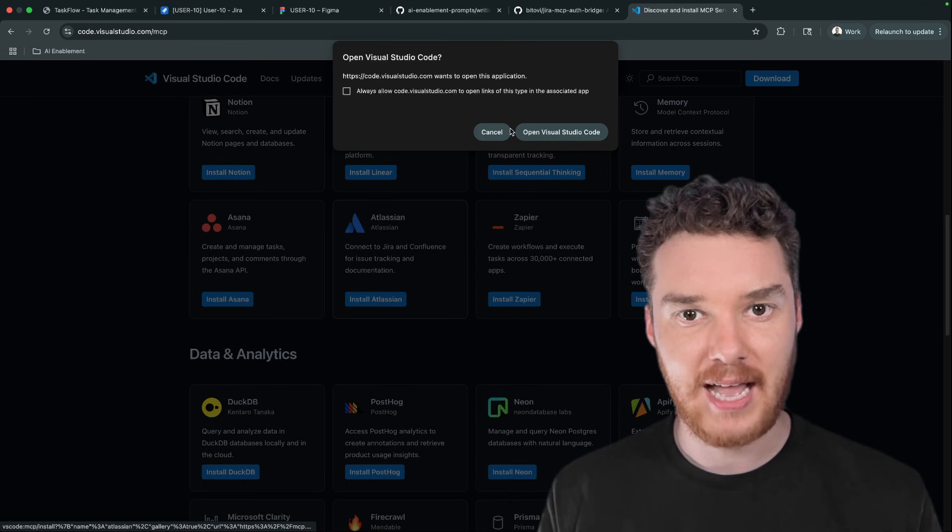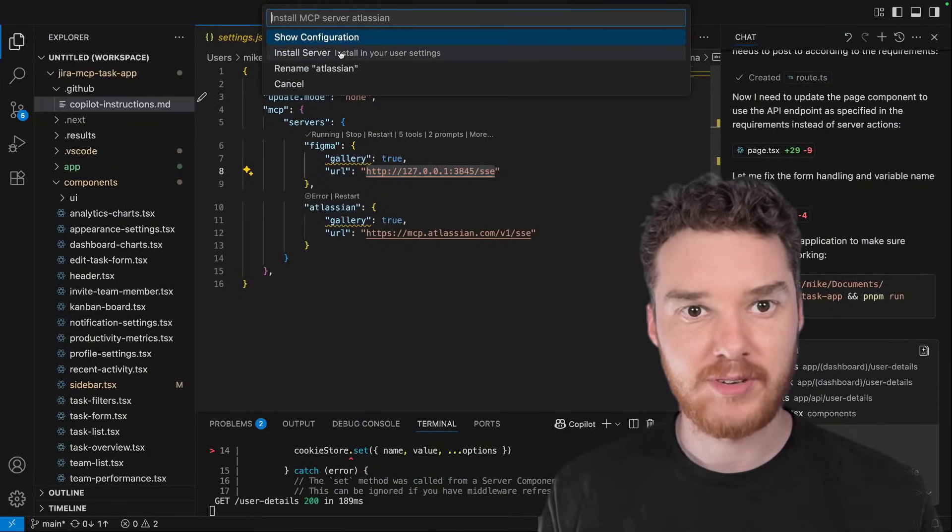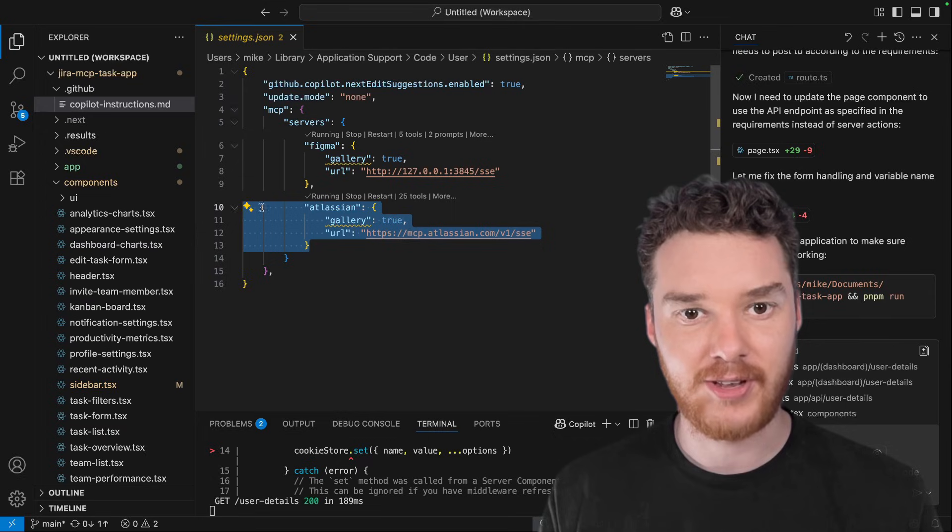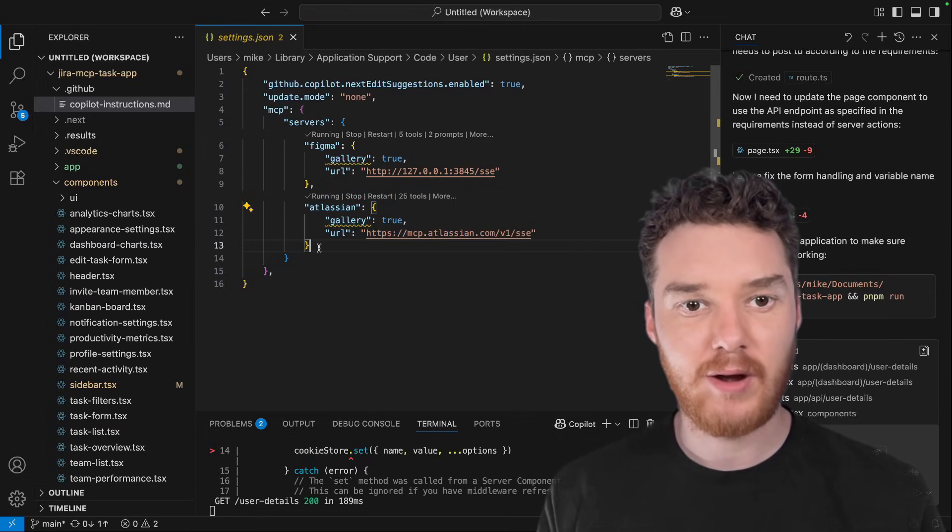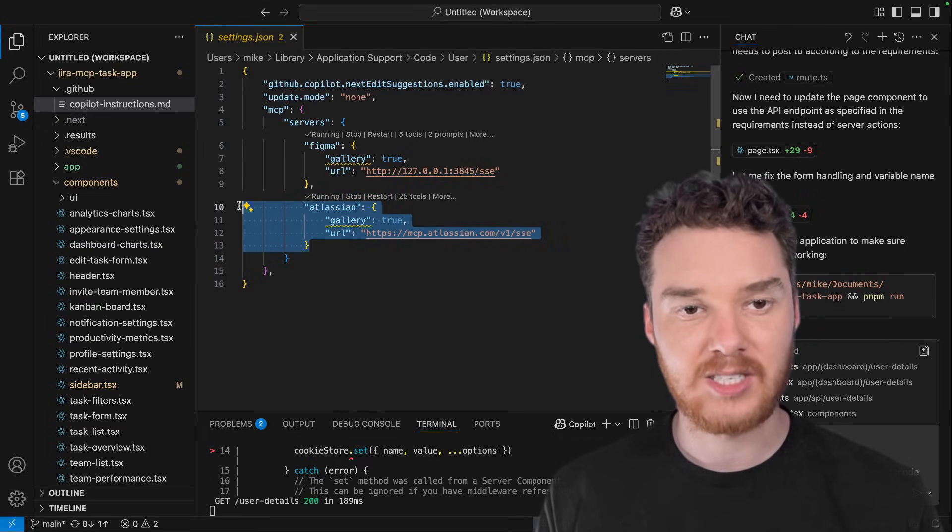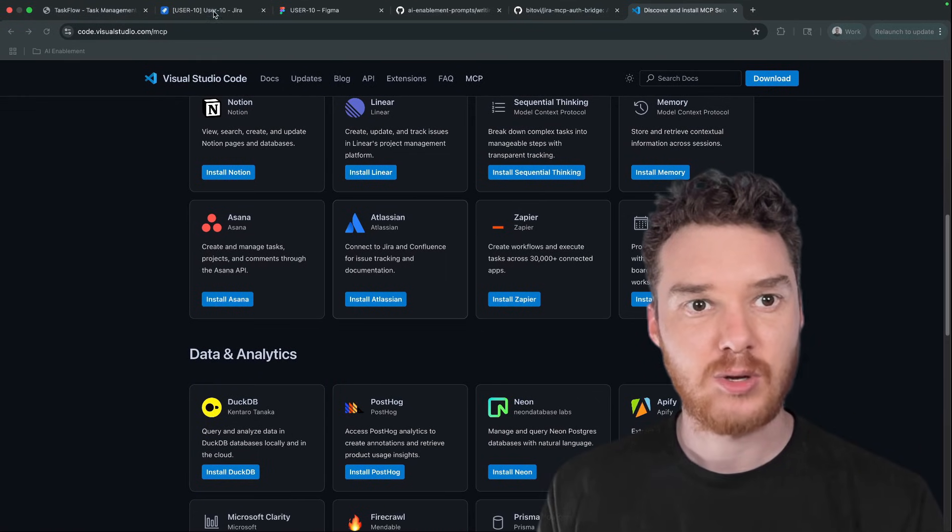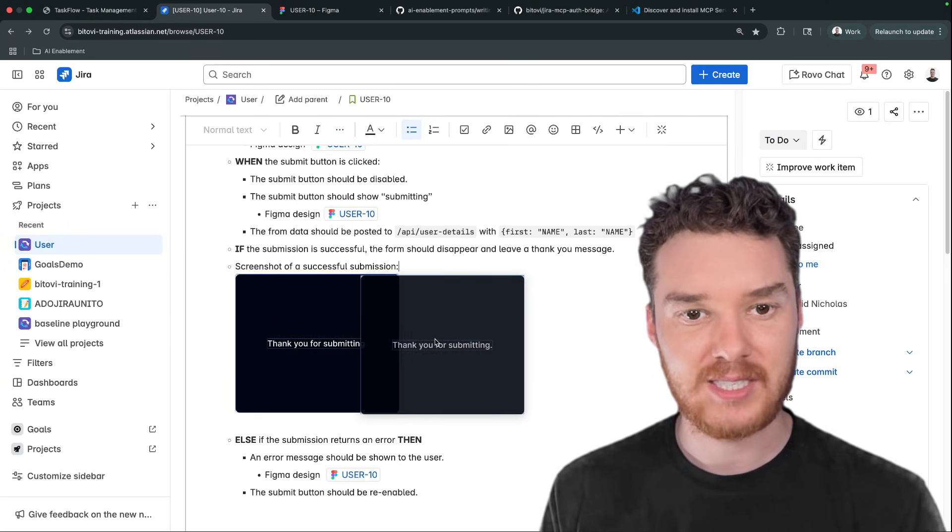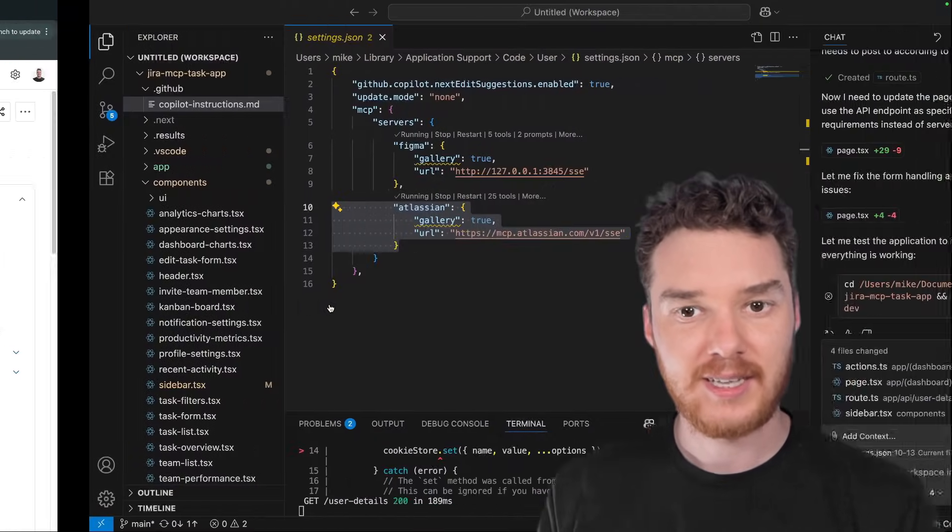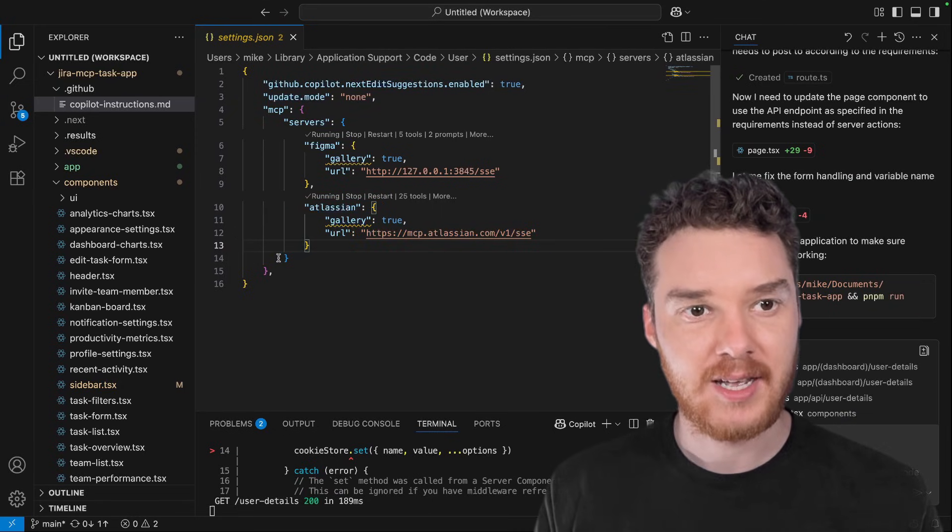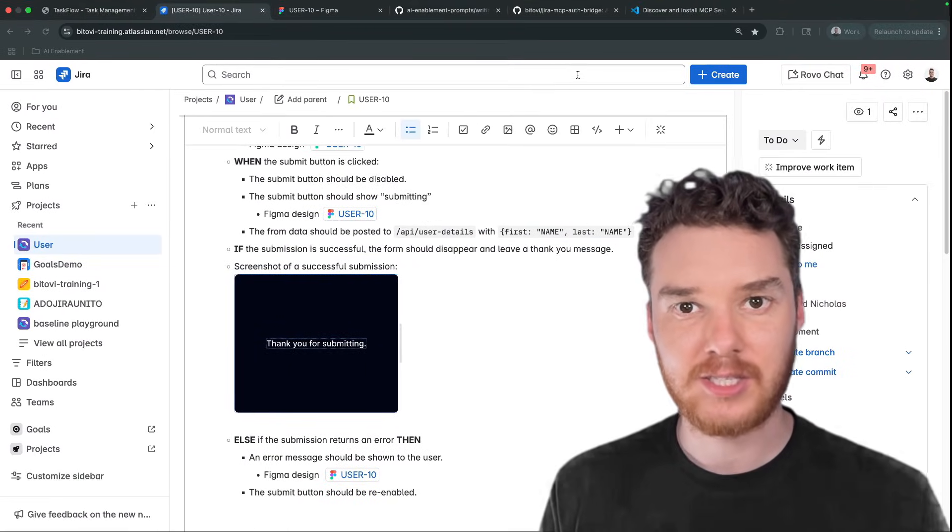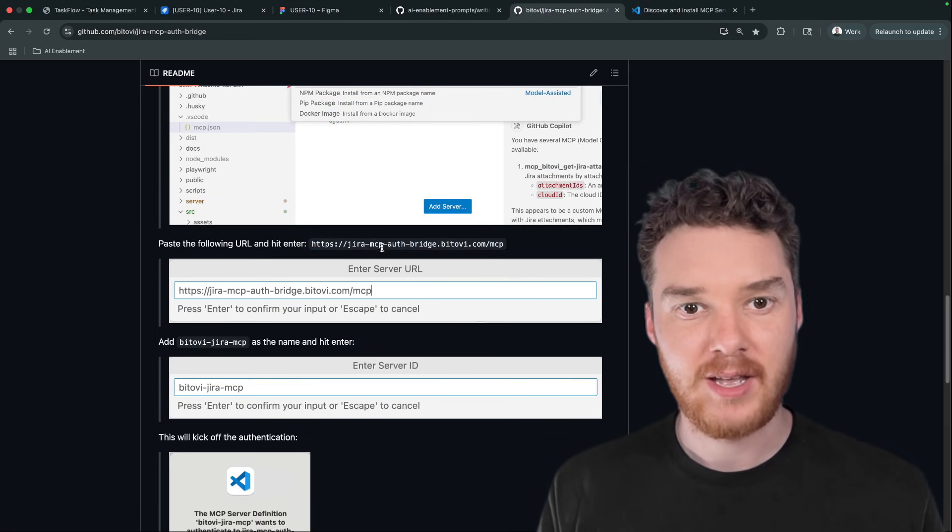So once we've enabled this Figma MCP server, then we're going to do the same thing for Atlassian. You can just come here, open Visual Studio Code and install it. You'll see here it adds this configuration. Now one thing you need to be aware of with the Atlassian server is that it doesn't support attachments. So in our ticket, you can see we have this image attached right here. So the Atlassian server doesn't support that.